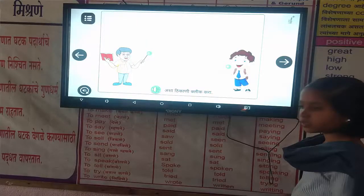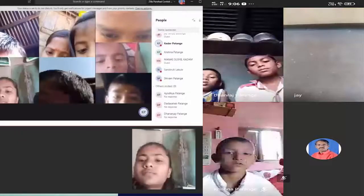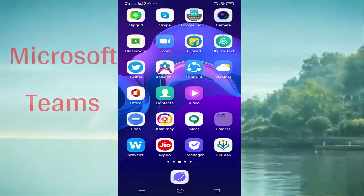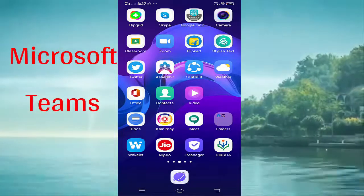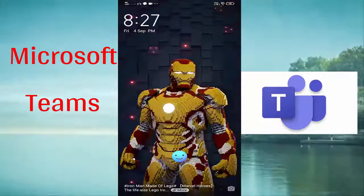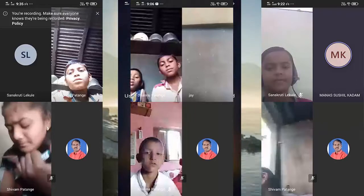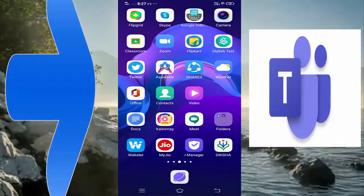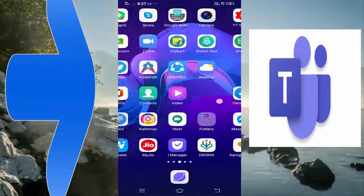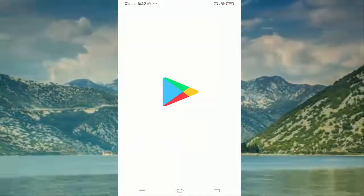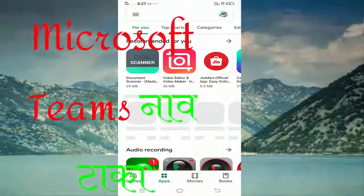નમस्कार विद्यार्थी मित्रांनो, आपल्या जिल्हा परिषद केंद्रीय प्राथमिक शाळेतून या शाळेच्या आणि त्यानंतर तासिकांनाम मध्ये कसे सहभागी होता येईल याची सविस्तर माहिती आजच्या व्हिडिओ मध्ये. त्यासाठी मजेत आपल्या मोबाईल मध्ये Microsoft Teams app कुठे मिळेल त्याप्लेफॉर्म मध्ये जाण्यासाठी.